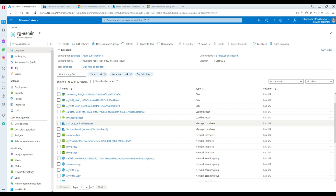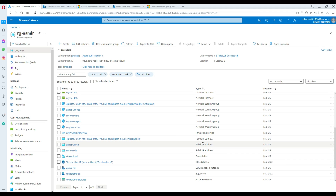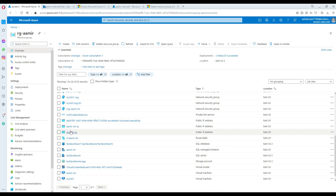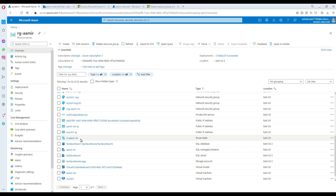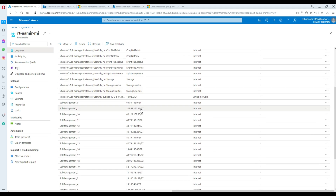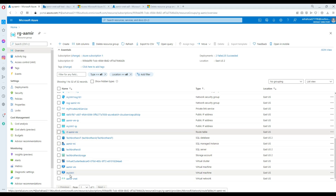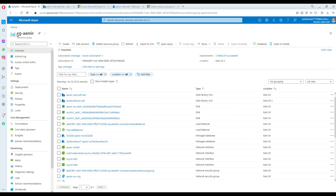I have managed databases, network interfaces for those VMs, network groups, private link services, a VM, public IP addresses, a Ubuntu machine, and a route table. I have a lot of different resources, but what I'm worried about is my managed instance because it costs me $750 per month. I also have VNets, and everything is in my resource group RG Amir.